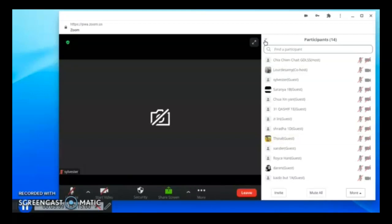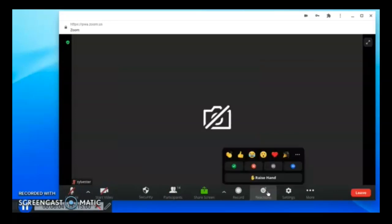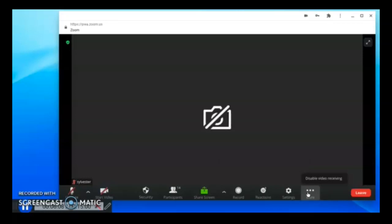During the meeting, when the teacher is teaching or sharing slides with you, you can actually use the reactions to let the teacher know whether you are able to keep up with the pace of the lesson.